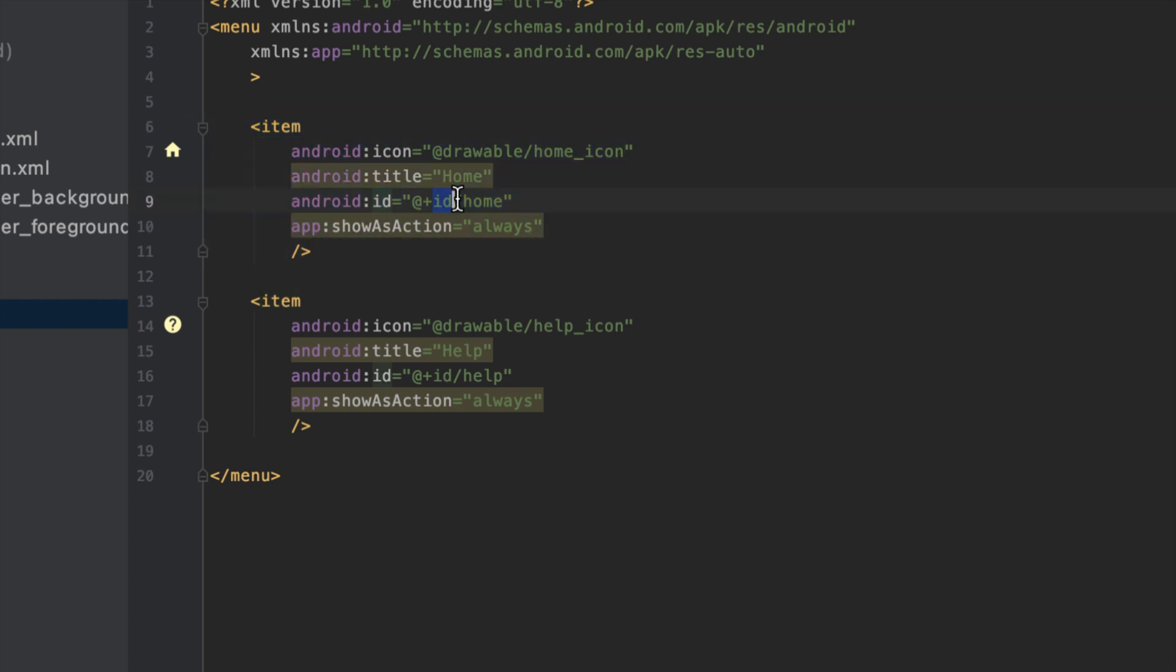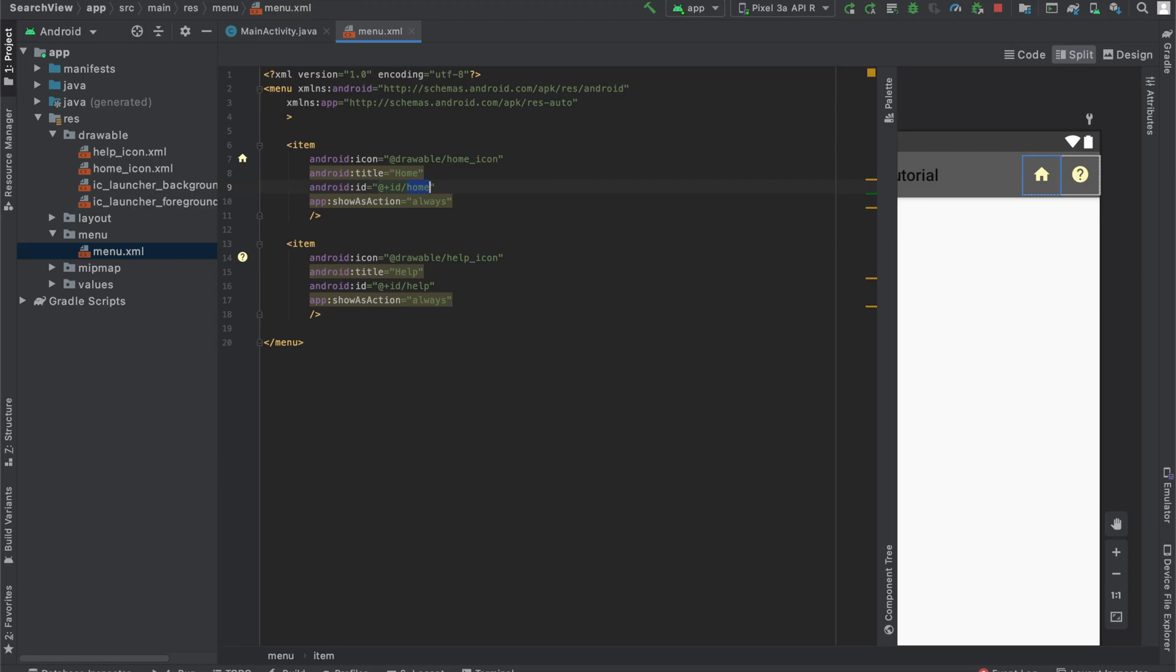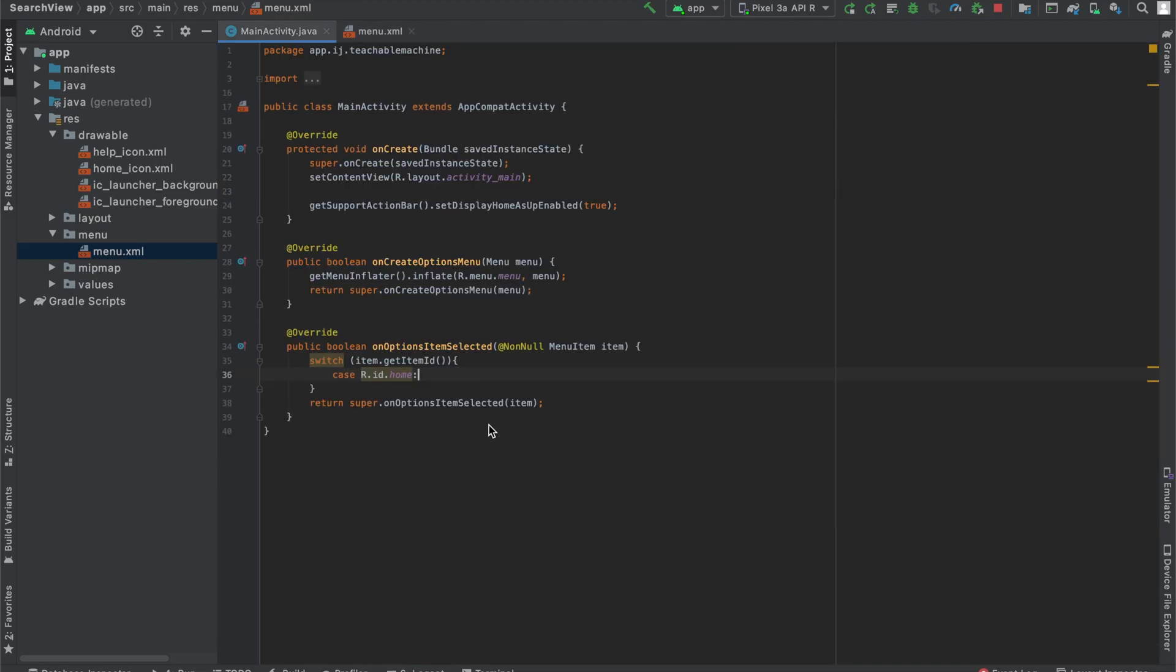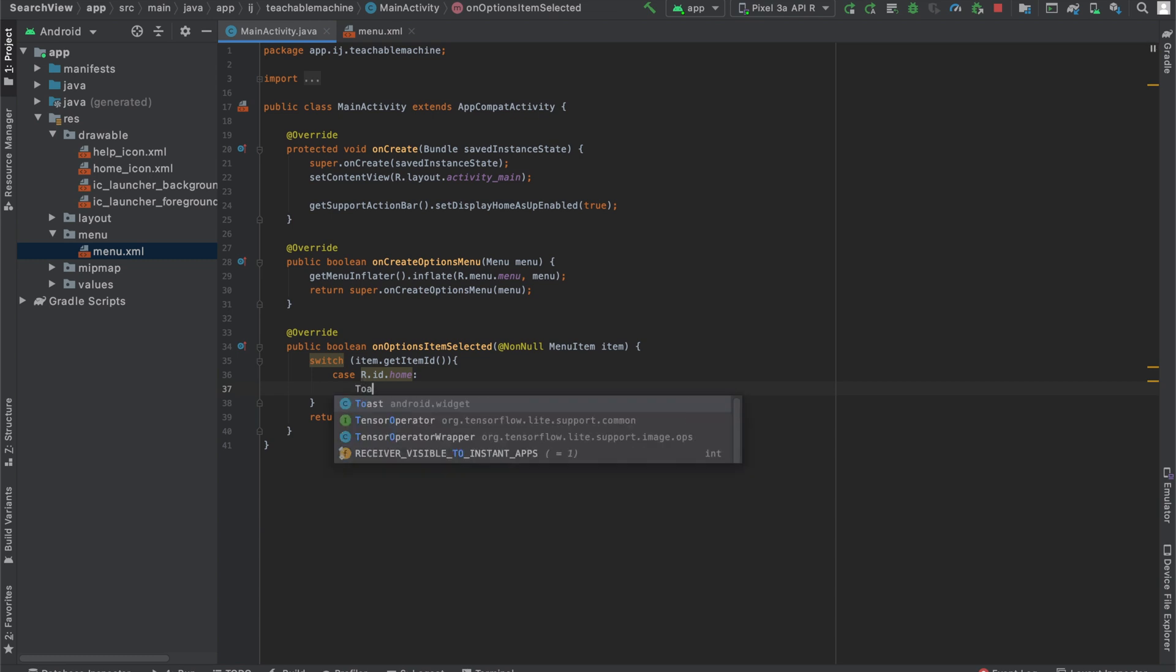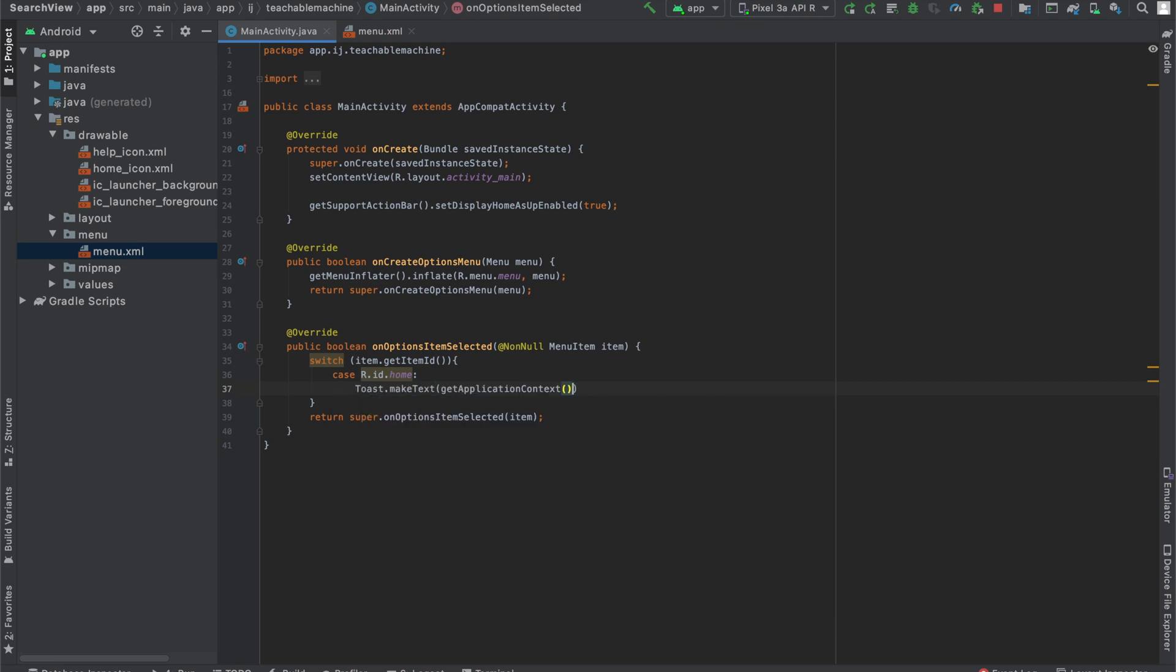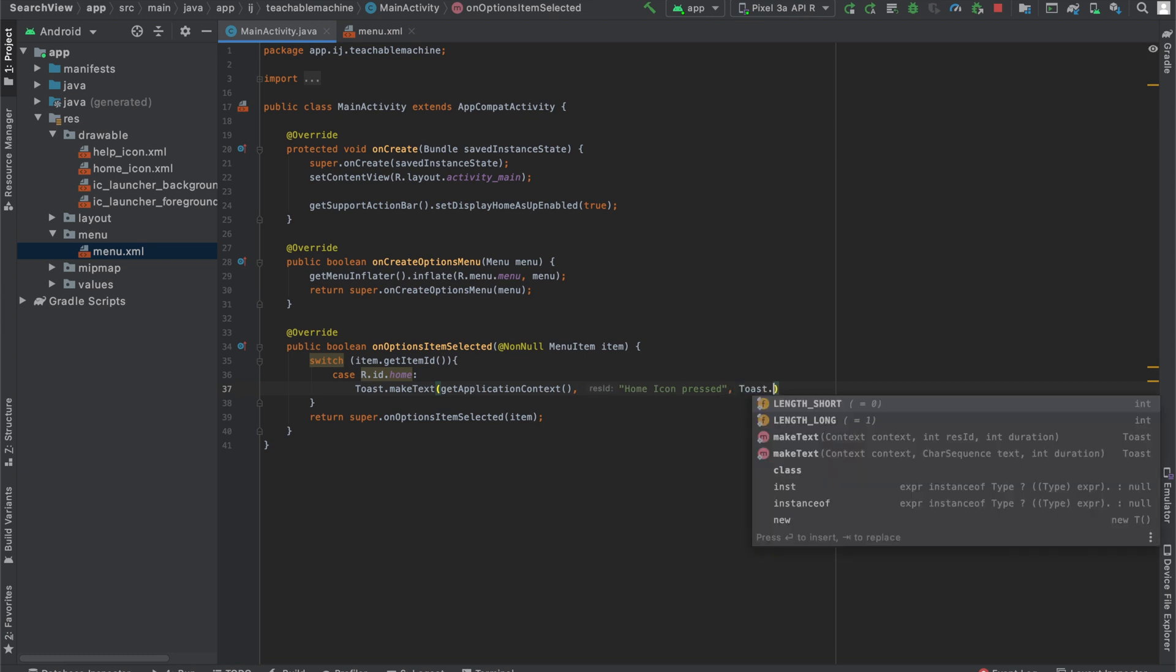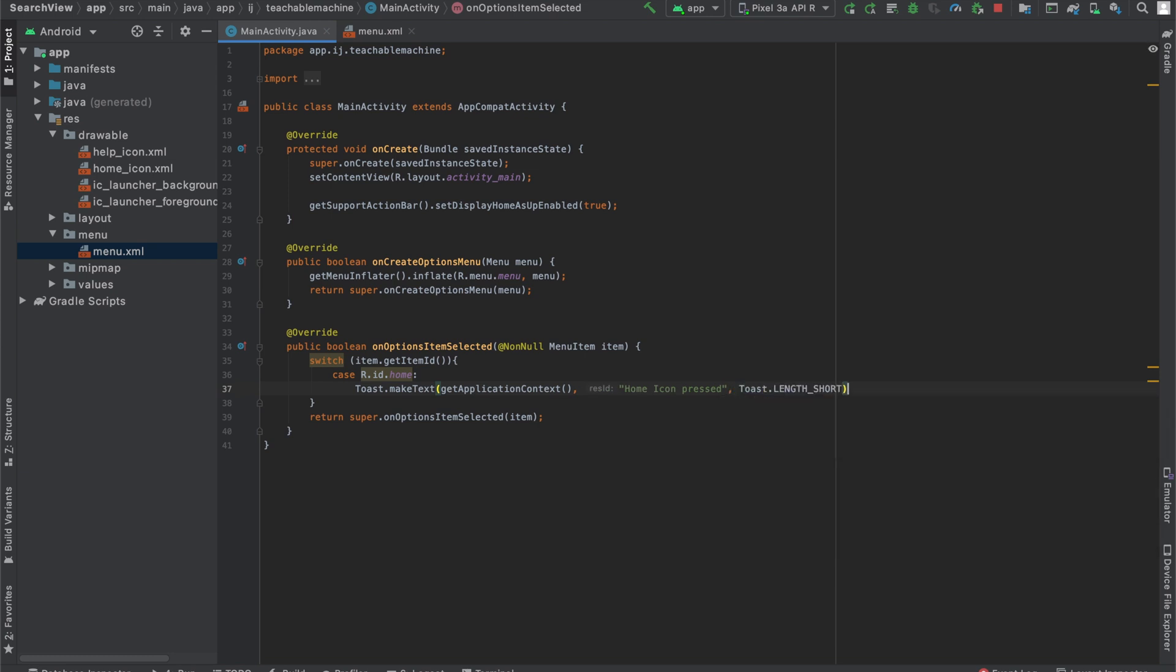This ID home is for our home icon. So if the item that was clicked, if that has an ID of home, then we're going to make a toast saying home icon pressed. And that's what that will do. We also want to break.